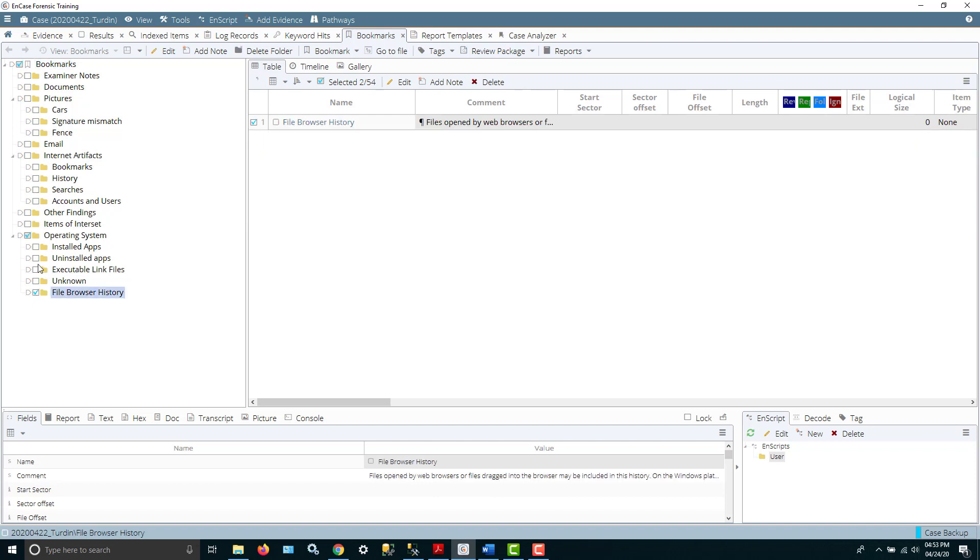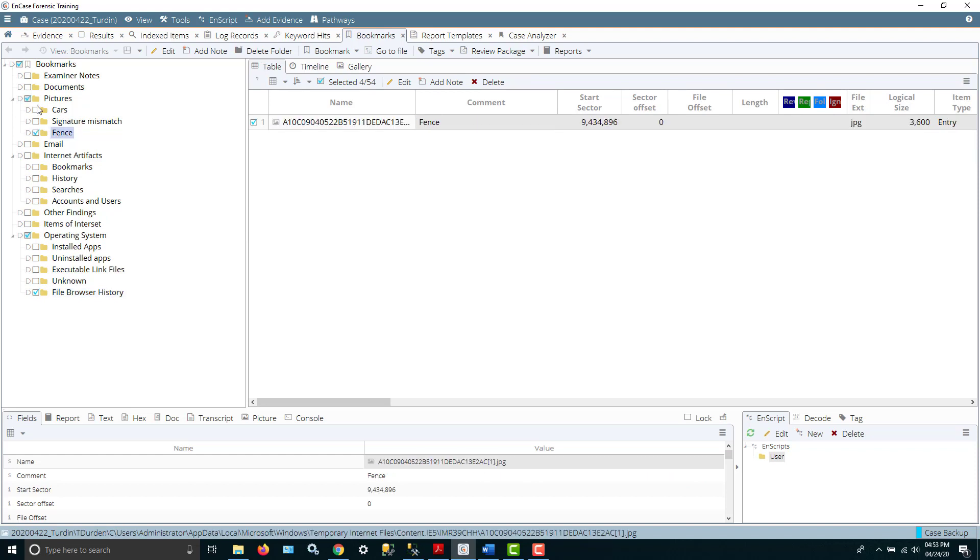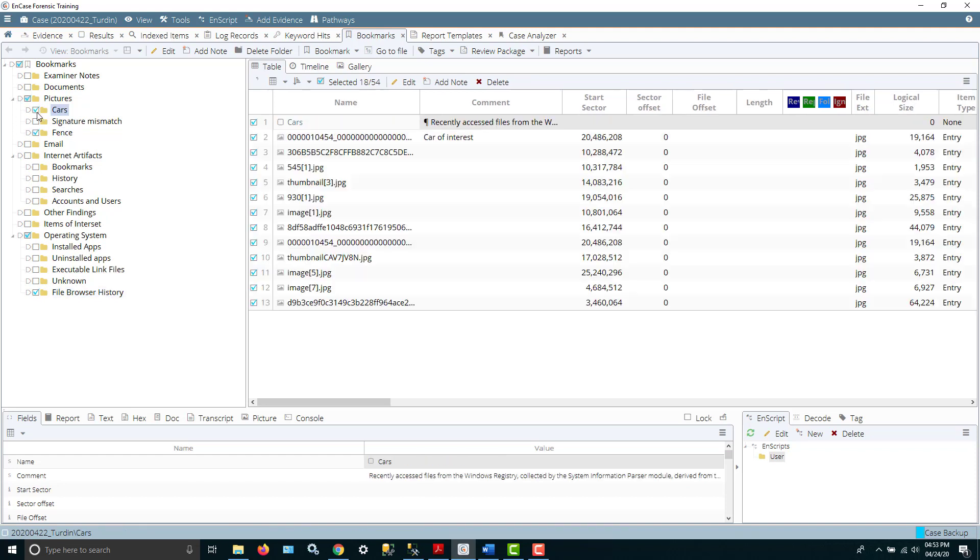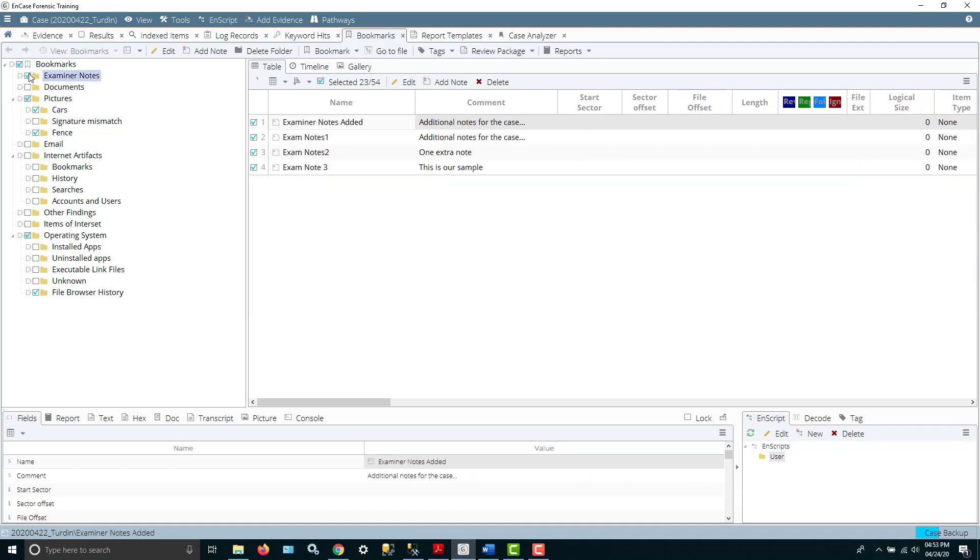I'll take that one. I'll just get a couple of the pictures and the examiner notes. Let's actually just take two of them. Okay, so now we're in better shape with our report.